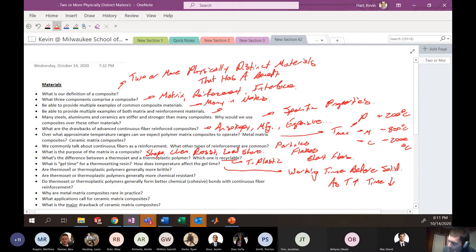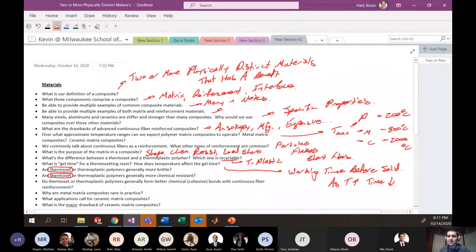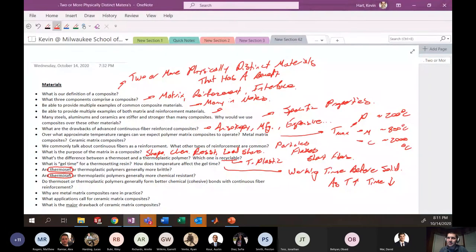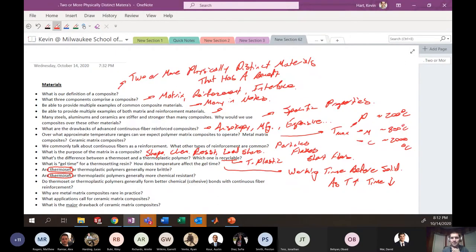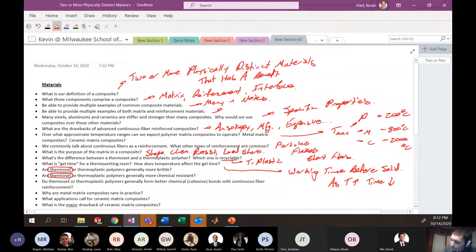Are thermosets or thermoplastics more brittle? Thermosets — because they have that cross-linked glassy structure. Are thermosets or thermoplastics more chemically resistant? Again, thermosets. Do thermosets or thermoplastics generally form better chemical bonds with continuous fiber reinforcement? Thermosets, because during their curing reaction there are residual unreacted chemical moieties that fibers can cohesively bond to.